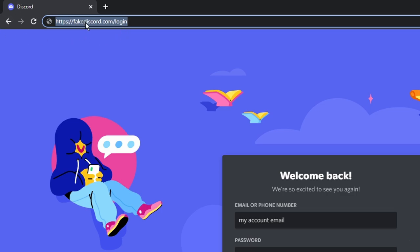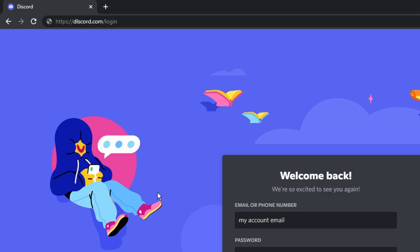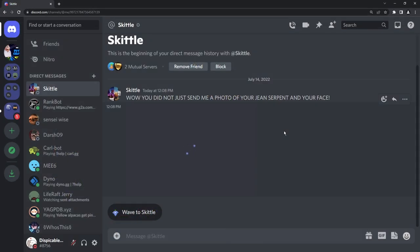And once again, it doesn't have to be fake Discord. It could just be, oh, Discord with an L. And that's really hard to tell that this is fake Discord. So anyways, that's some tips to kind of avoid the scam. Generally speaking, you just need to be critical about things and just keep your eyes open and be skeptical.